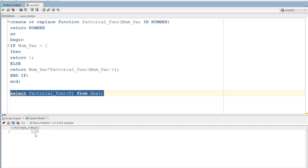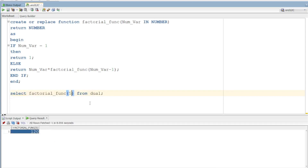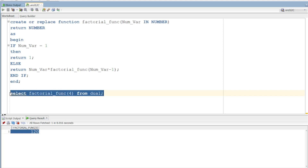The result is 120. 5 into 4 is 20, 20 into 3 is 60, 60 into 2 is 120, 120 into 1 is 120. Now we call it with 4 — 4 factorial. 4 into 3 is 12, 12 into 2 is 24, 24 into 1 is 24.